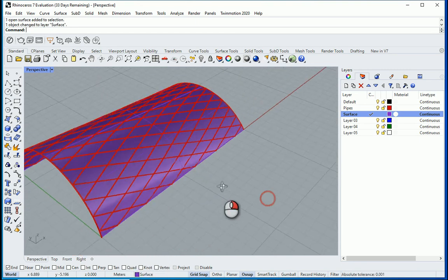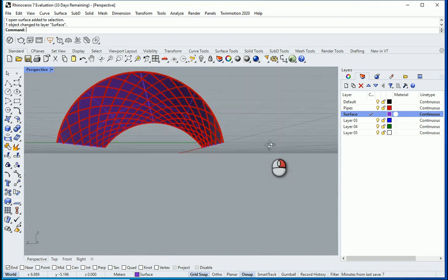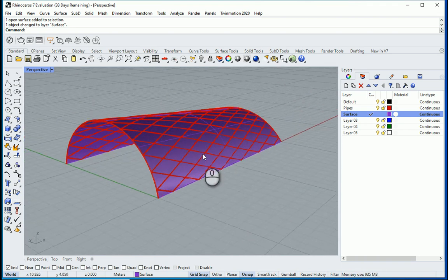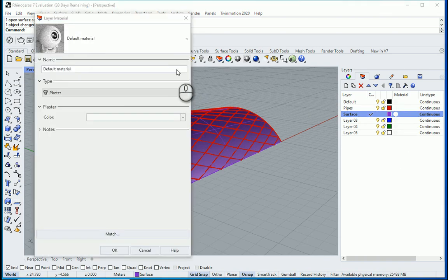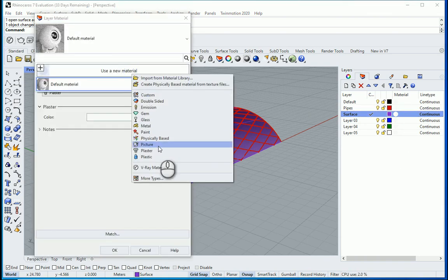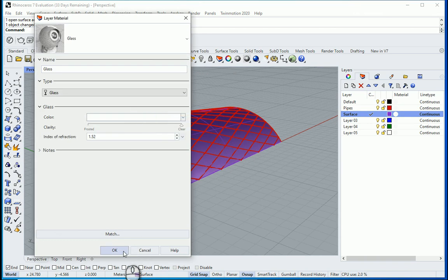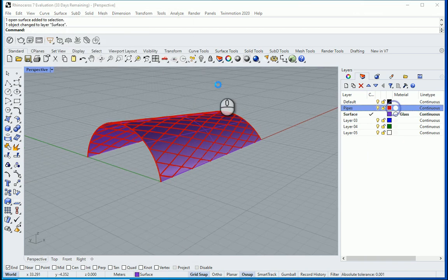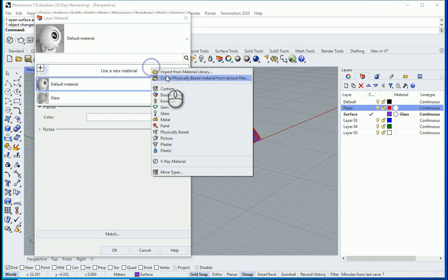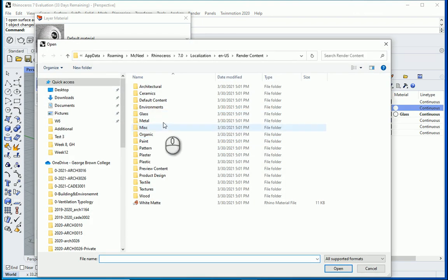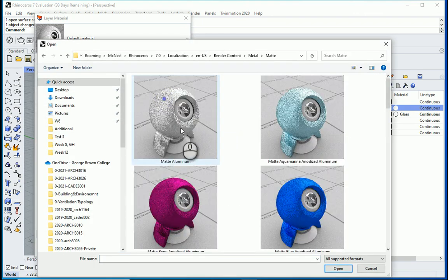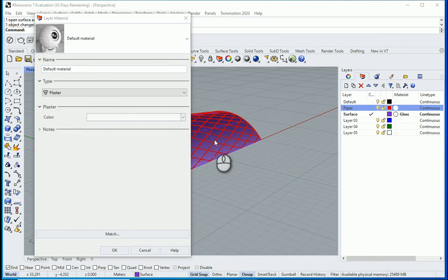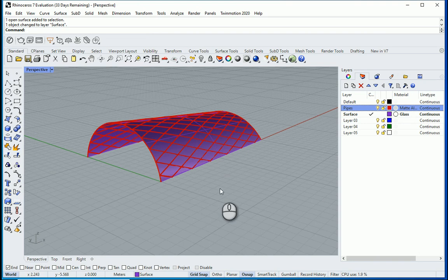I'm assuming the surface is more like kind of a transparent material or maybe plexiglass. So I want to assign more of a glass material to it. And to the pipes, maybe we can go with some aluminum. So I'm going to go to metal, matte, matte aluminum. That's good.